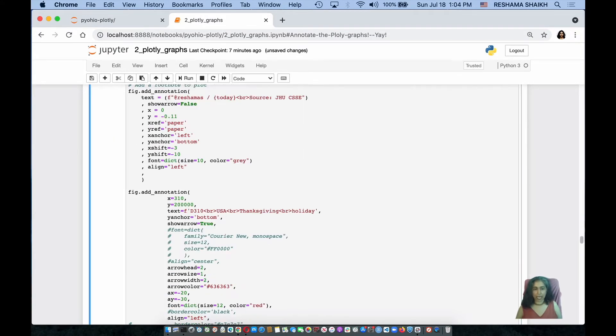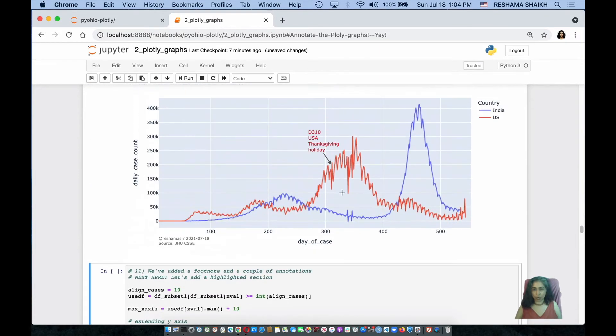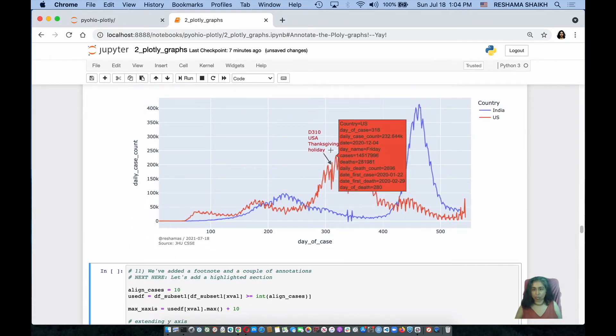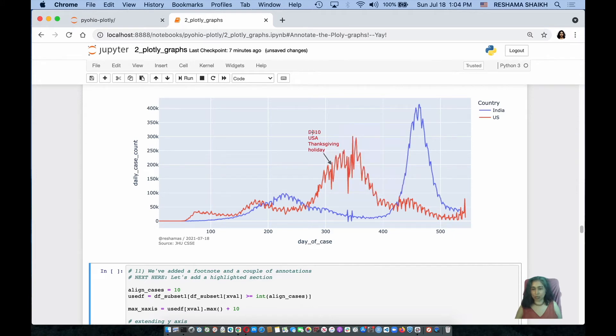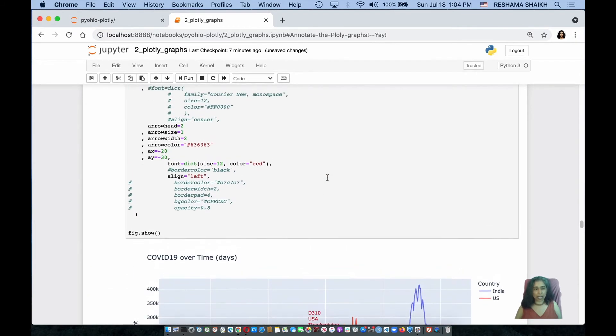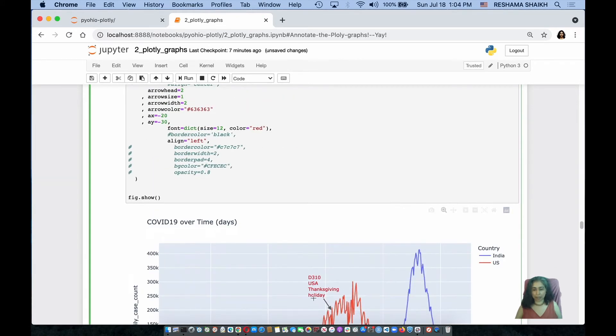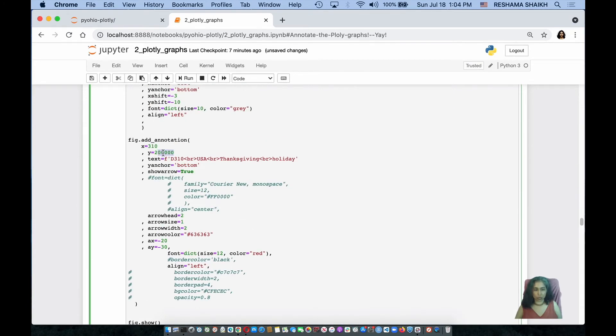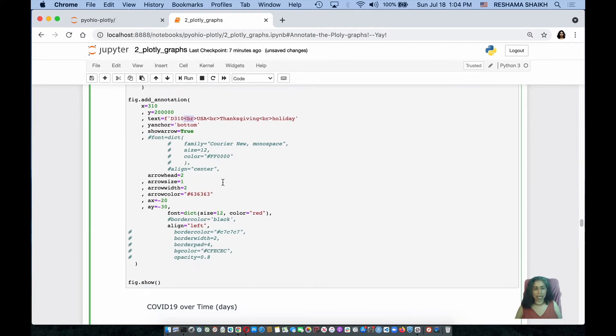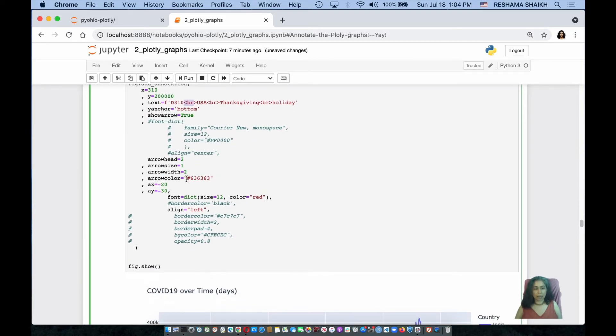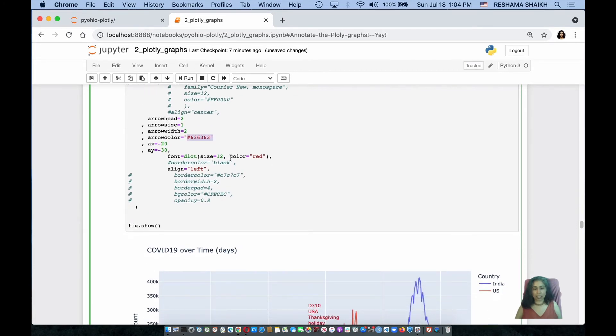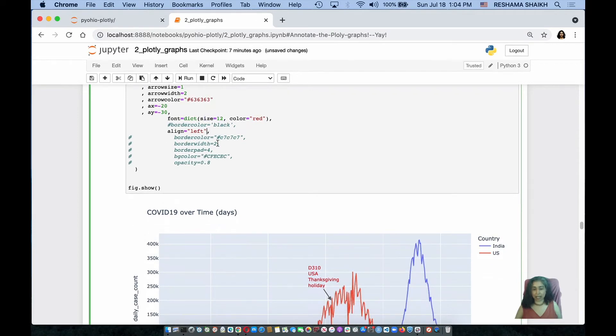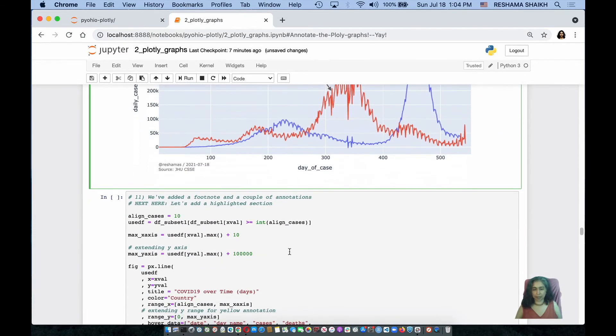So to add my second annotation, right here, I want to indicate when Thanksgiving was and it happened to be day 310. And the way that I do that is I assign the X is 310, I assign Y is something over here, I can see it's about $250,000 or $200,000. Day 310, this is a line break, USA Thanksgiving holiday, I can change the arrow color, I can assign the font to be red and change the size and align it left, which is what has happened again.